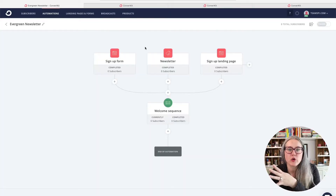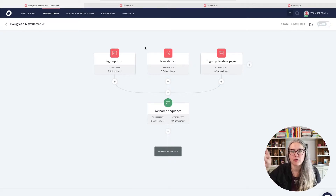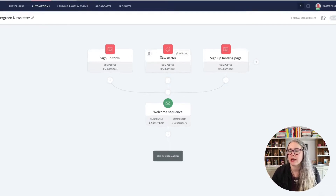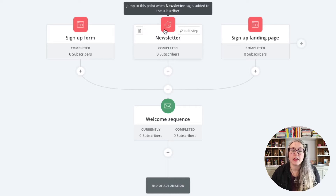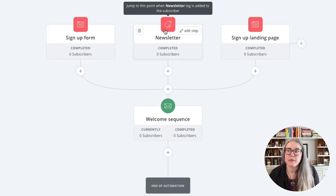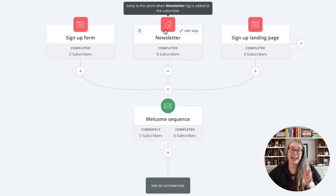Here we are in our evergreen newsletter automation. I want to focus on the element in the middle on the top row where it says newsletter. The icon there looks like a little tag with a plus sign. What that means is anytime someone is added to that tag — has that tag added to their profile — they will come into this automation. I mentioned that you're less likely to use an add-to-tag way to get people into a welcome sequence automation than any other kind of email sequence automation.